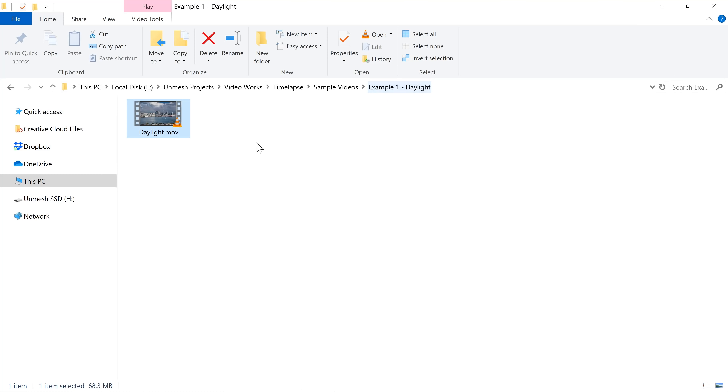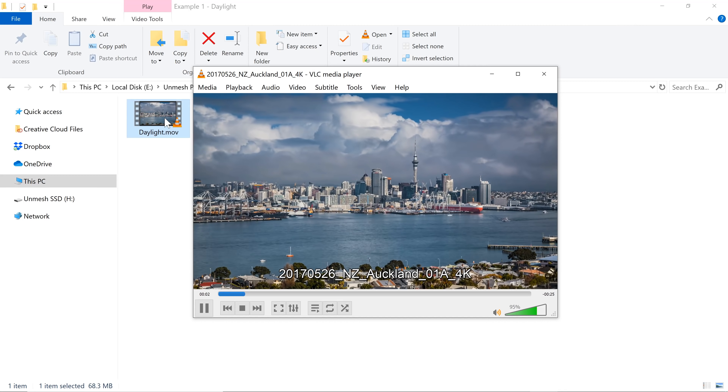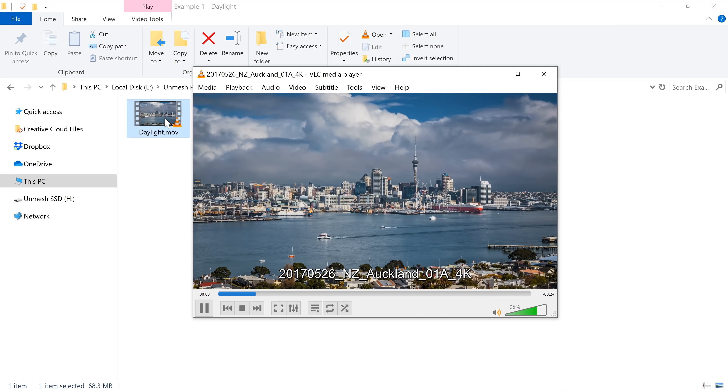First, let's understand the concept using a simple daylight scene, and then we'll move on to example number two where we will cover star trails, because it has a little more advanced steps. So here we have a beautiful daylight time-lapse. Let's say you want to convert this into a long exposure photograph — what do you need to do?